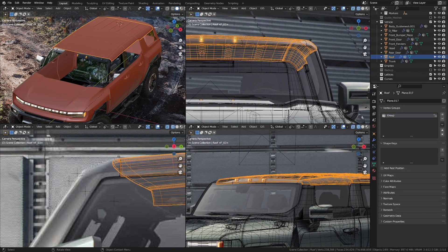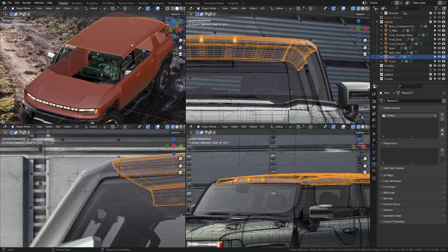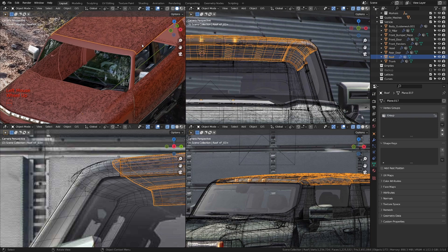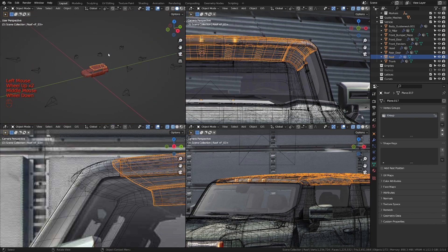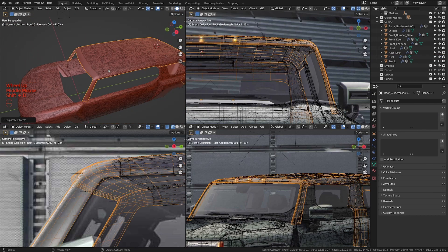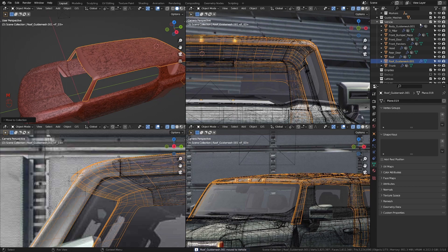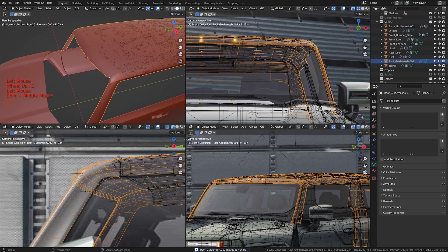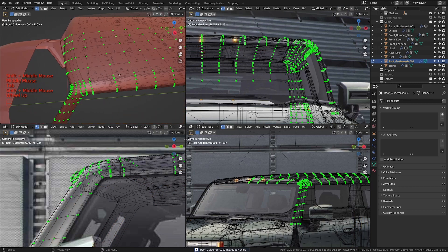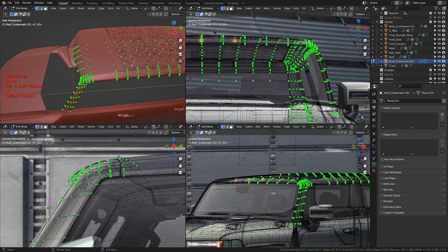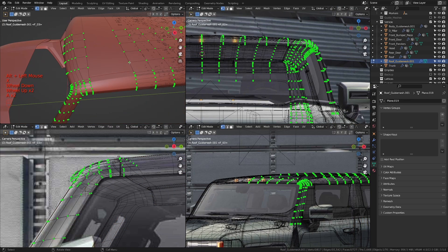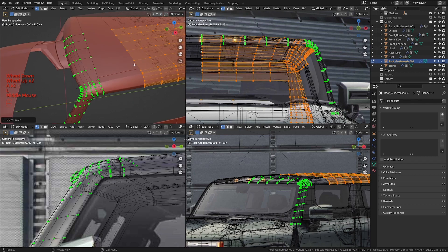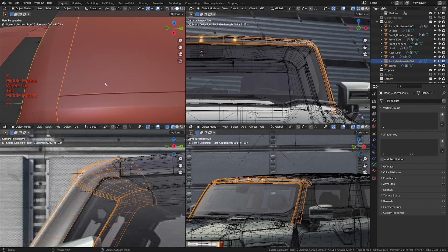Let's finish up the roof pieces. As usual, let's bring the guide meshes, make sure we have that area selected, then duplicate. Press M and move that into the vehicle collection. Let's disable the guide mesh again. Now let's see how we can clean this up — I'm going to take this and delete the vertices, then take everything we have in the back and delete it.